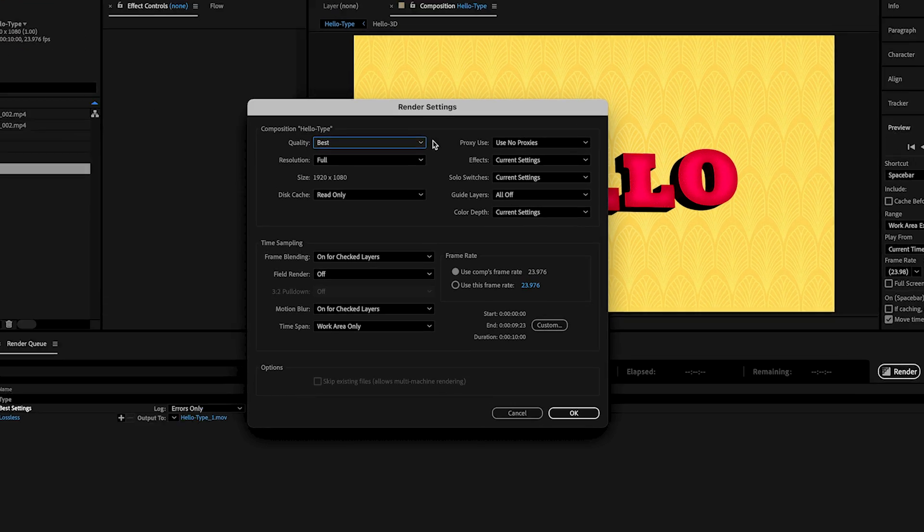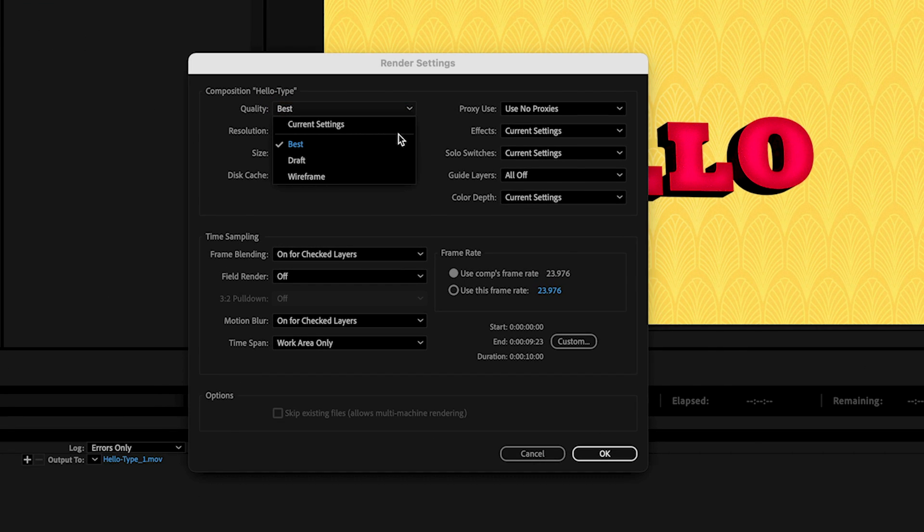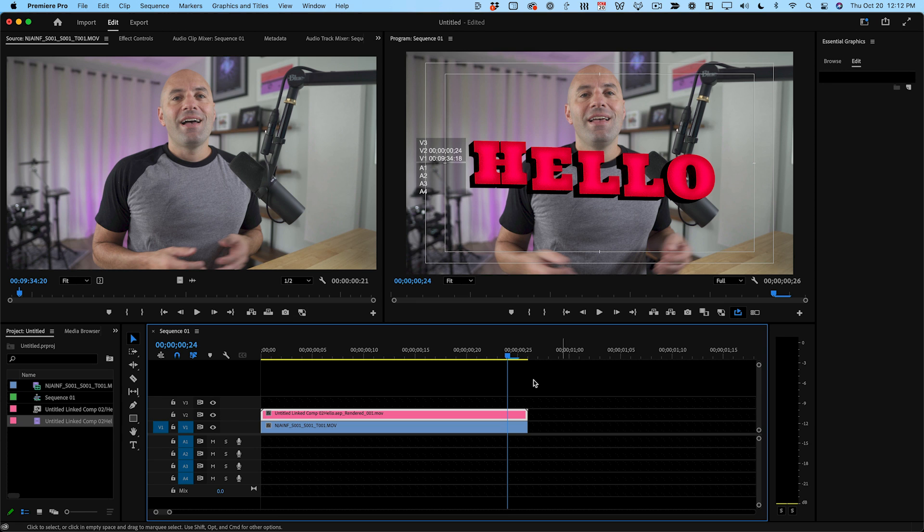Hello, I'm Joey and in just about six minutes I am going to teach you all you need to know to be able to render your After Effects projects so that you can use them in your video edits.